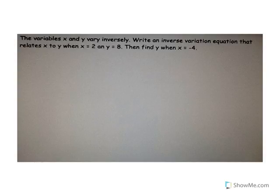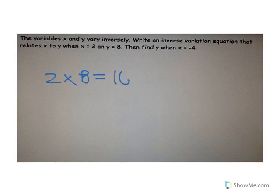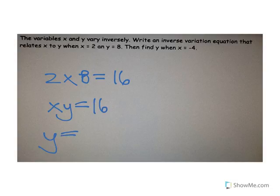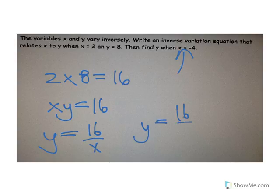Let's look at this next problem. The variables x and y vary inversely. Write an inverse variation equation when x equals 2 and y equals 8. It's just 2 times 8 equals 16, so x times y equals 16, and y equals 16 divided by x. Plugging in x equals negative 4, y is going to equal negative 4, because negative 4 times negative 4 equals 16.